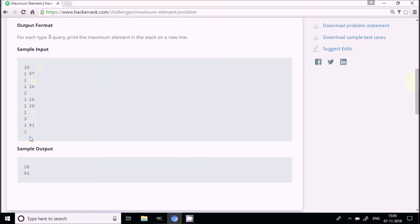Now, pushing and popping is not a big deal, but if you try to print the maximum element in the remaining stack by looping through the stack each time, it will increase the time complexity. To avoid this looping while printing, I will use a structure and store the maximum element at each level of the stack.